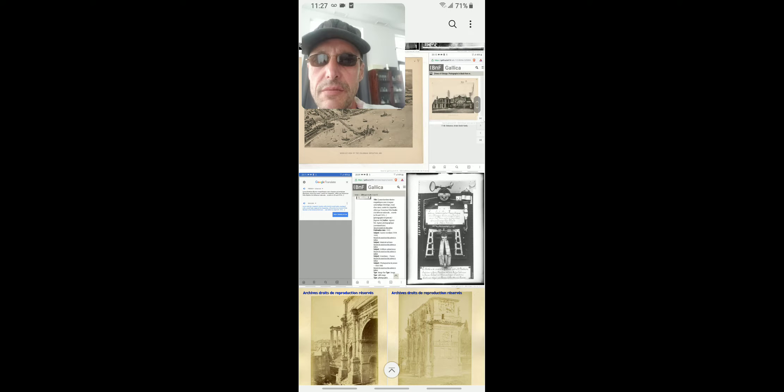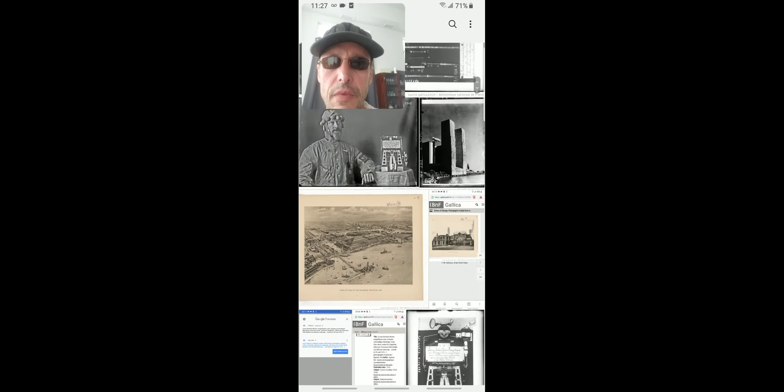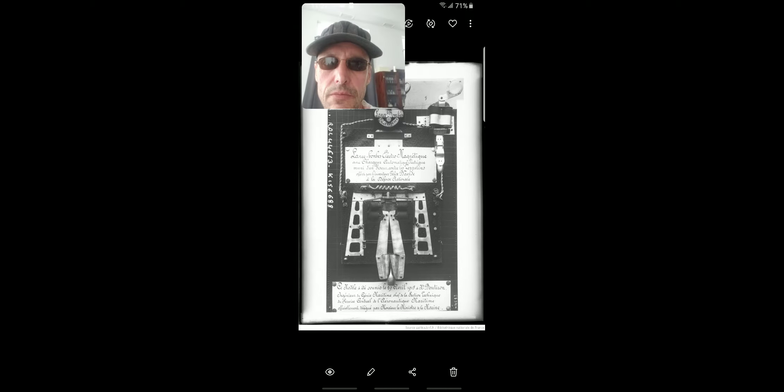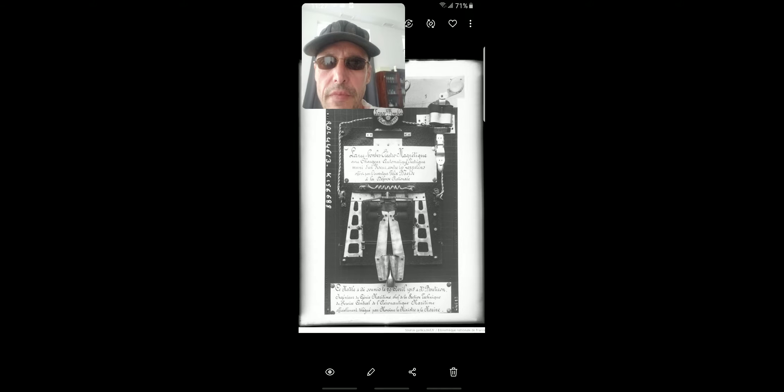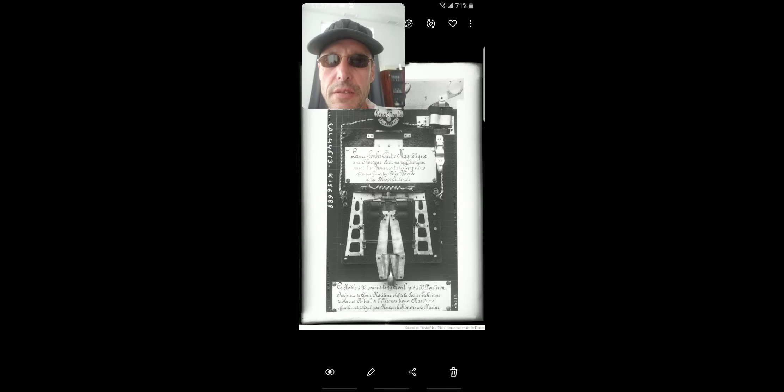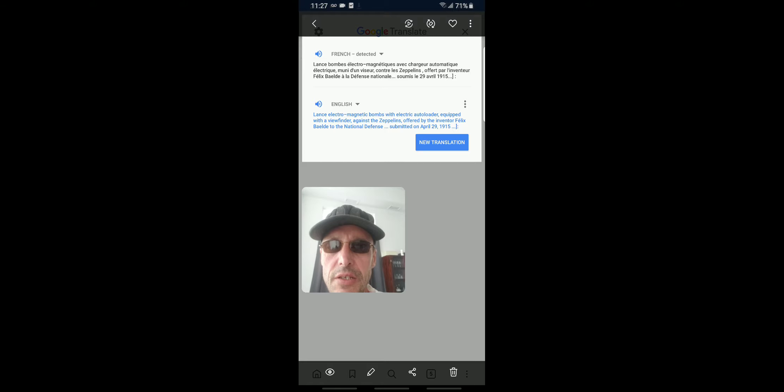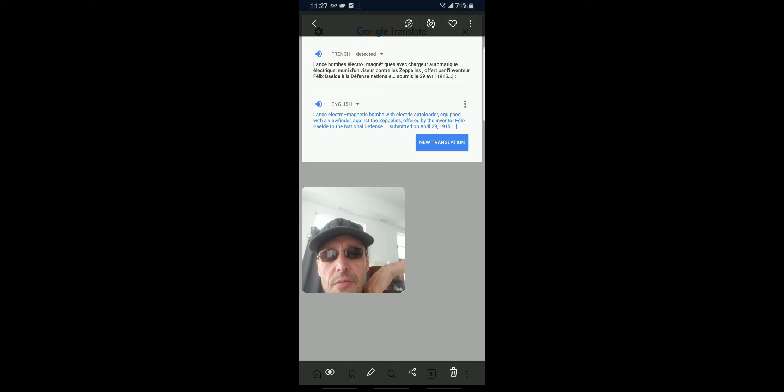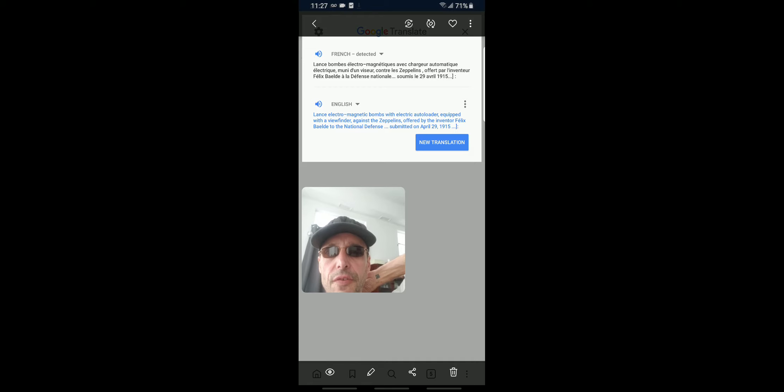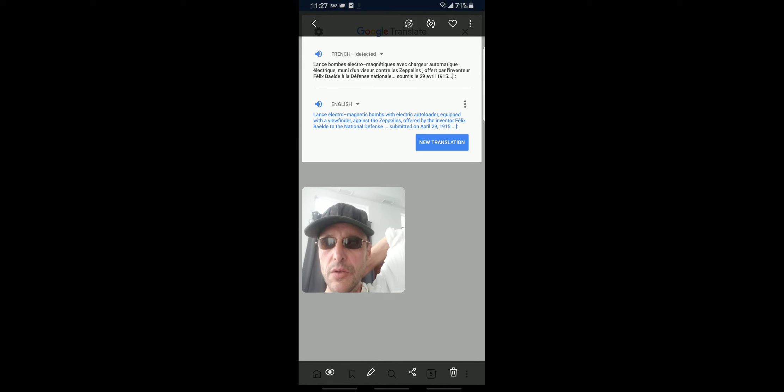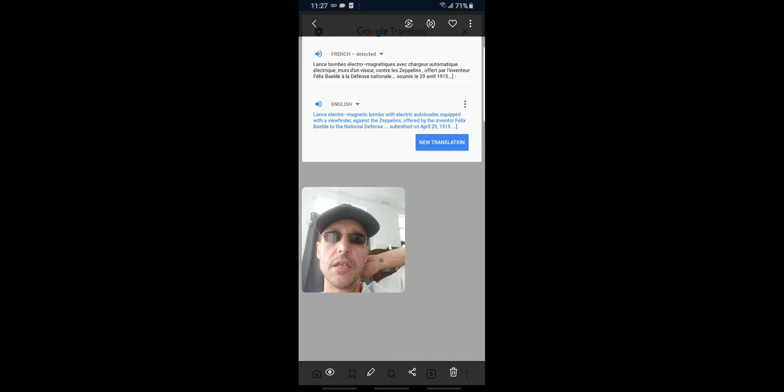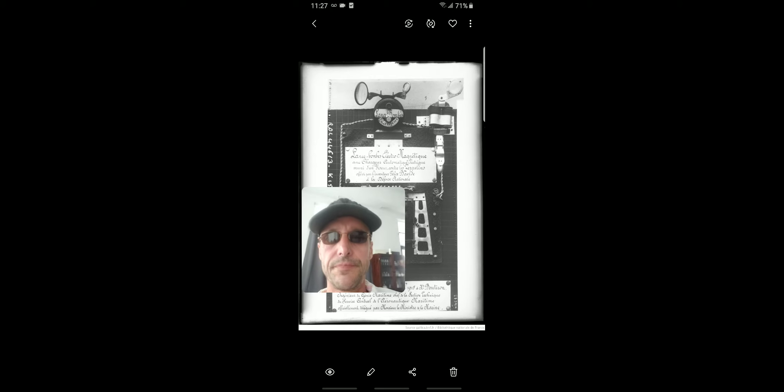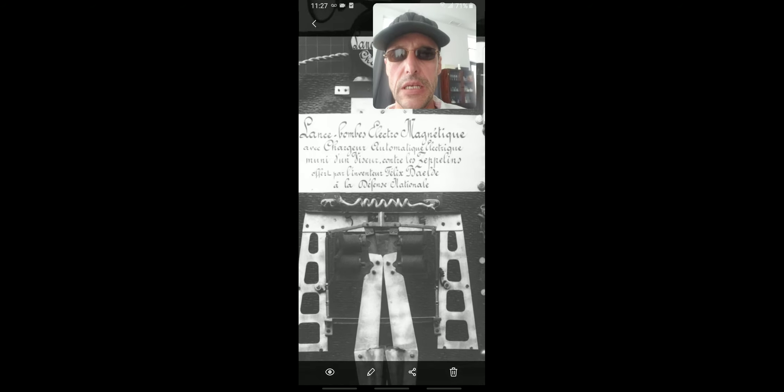Then we have some Latin at the top. Here's the bombshell info - just came across this. I came across this info right here. If you don't speak French it says 'Lance les bombes électromagnétiques' - throw electromagnetic bombs with electric auto-loader equipped with viewfinder against the zeppelins, offered by inventor Felix Balday to the national defense France, submitted 1915.